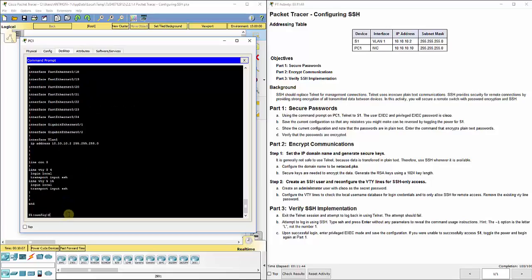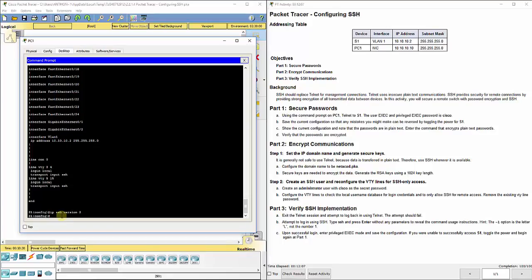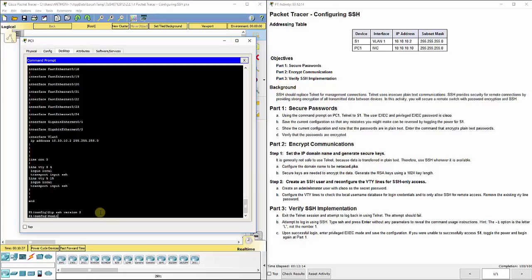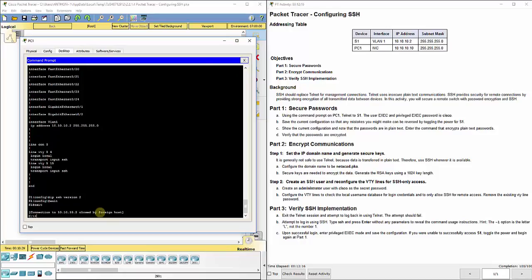One other thing you could set is the version. You could do IP SSH version 2 to make it use SSH version 2. It's the most updated, up-to-date version. Now it says exit the Telnet session and attempt to log back in using Telnet. The attempt should fail. We type exit. That ended our connection completely.